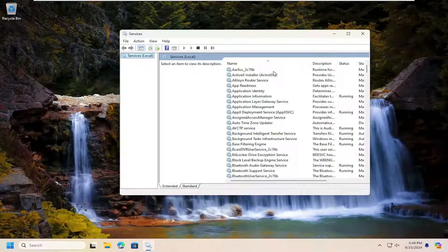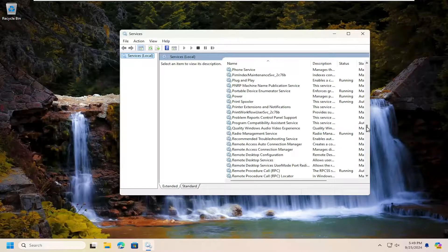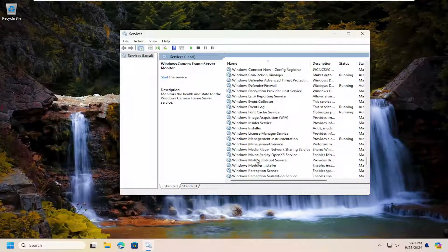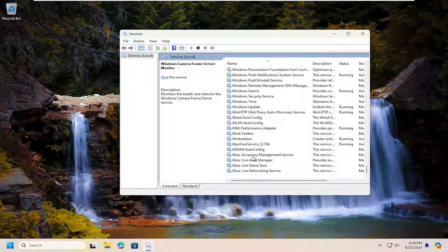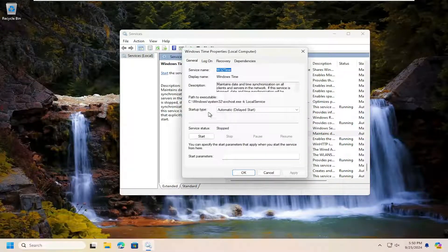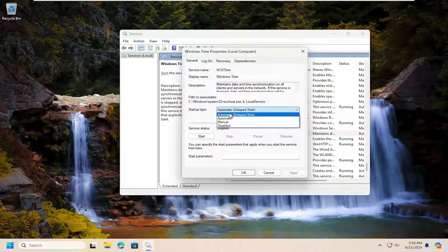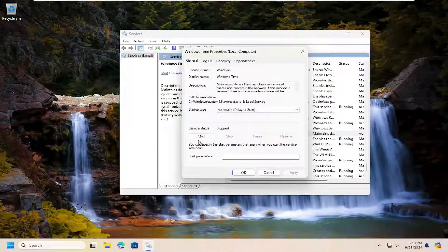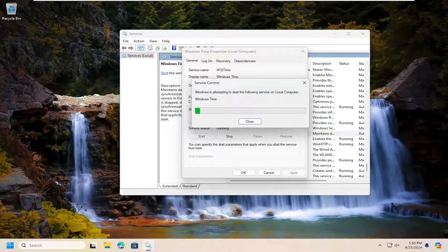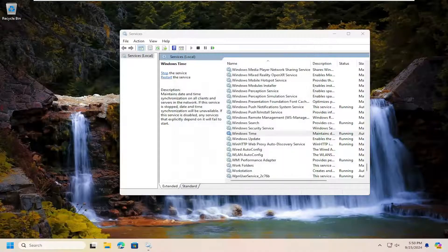You want to go down to the Windows time service and double click on it. Set startup type to automatic or automatic delay start. Either one is fine. And you want to start the service and then select OK.